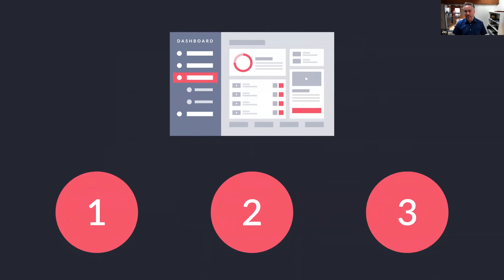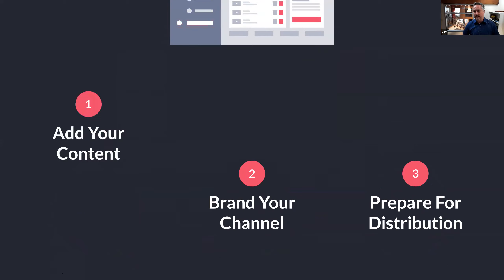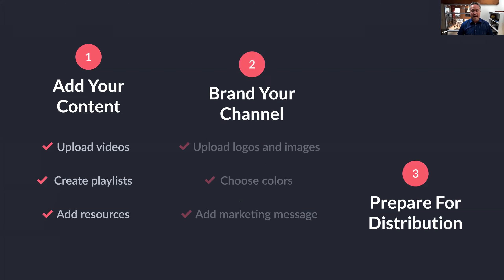There are three big activities to populate the dashboard. First, you add your content — uploading video content, creating playlists (which are just container structures to hold a set of videos), and optionally adding resources like PDFs or external links connected to your content. Second, you brand your channel by uploading logos and images, choosing colors, adding your marketing messages, and configuring the appearance and content inside.